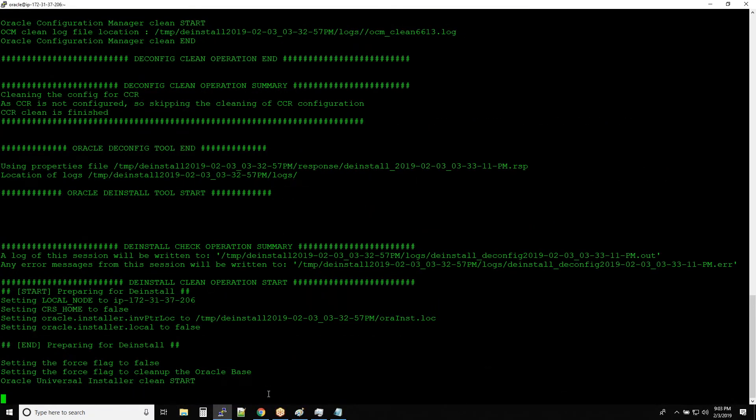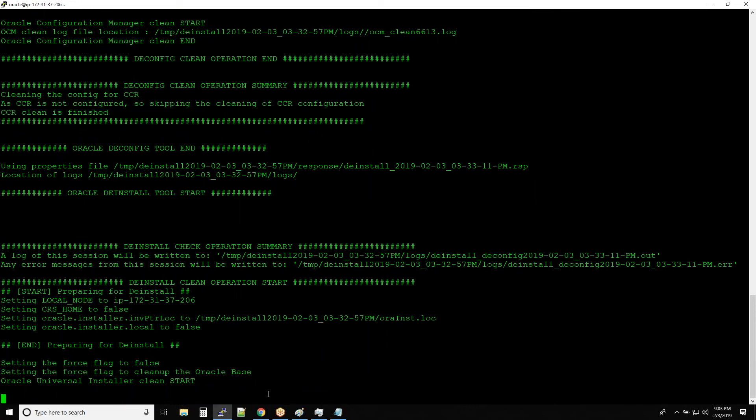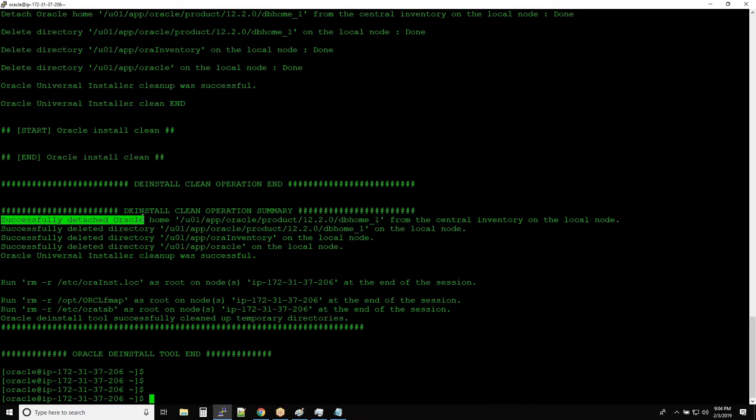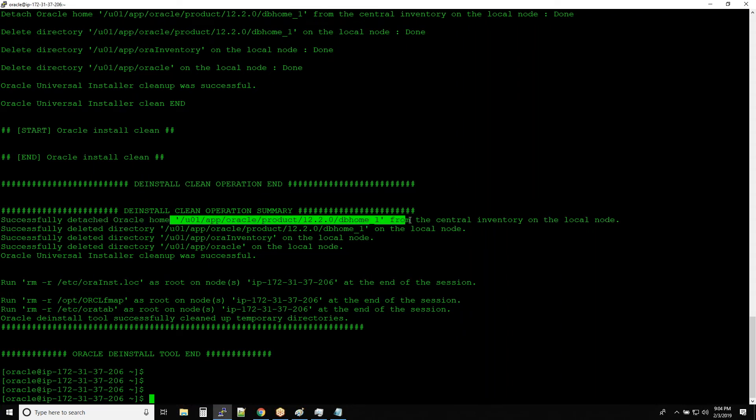Now it's deinstalling. So once the deinstallation is done, guys, again you have to read this one. Deinstallation clean operation summary: successfully detached Oracle home from the central inventory.